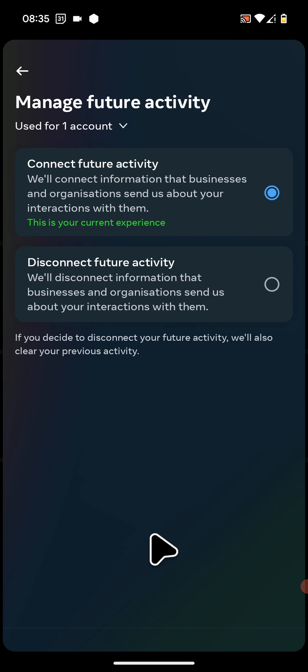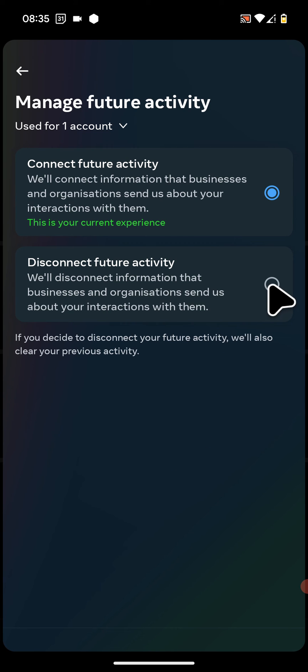Finally, select Disconnect Future Activity. By doing this, you're disconnecting information that businesses and organizations send Instagram about your interactions.